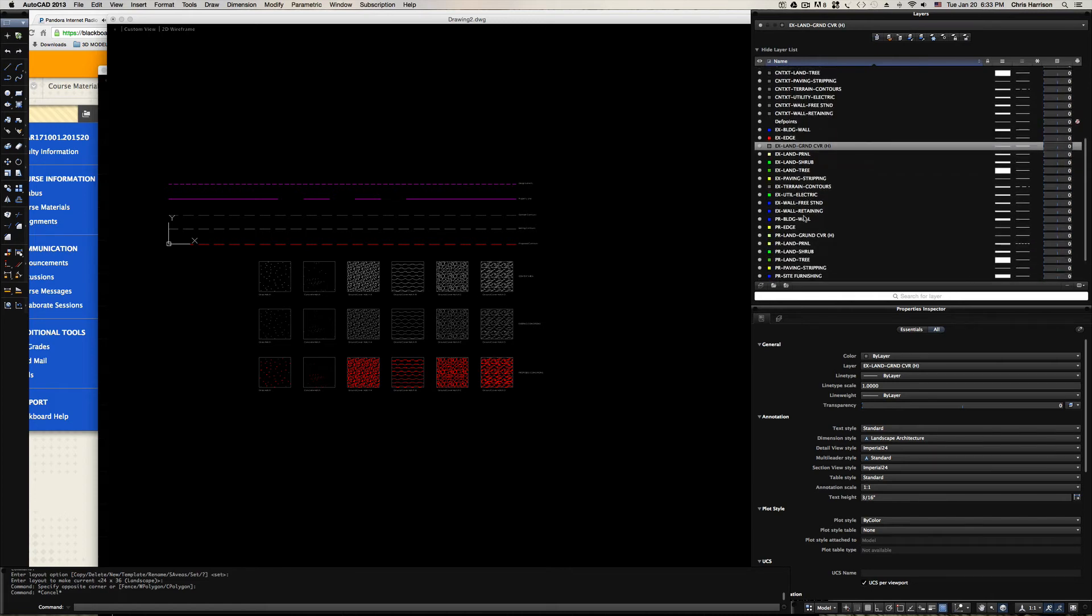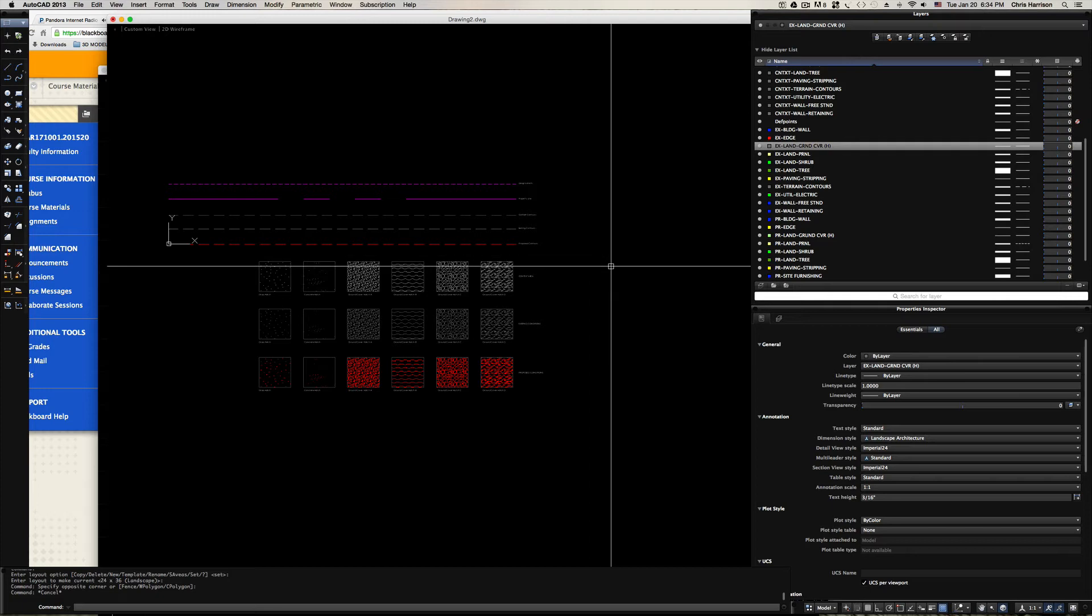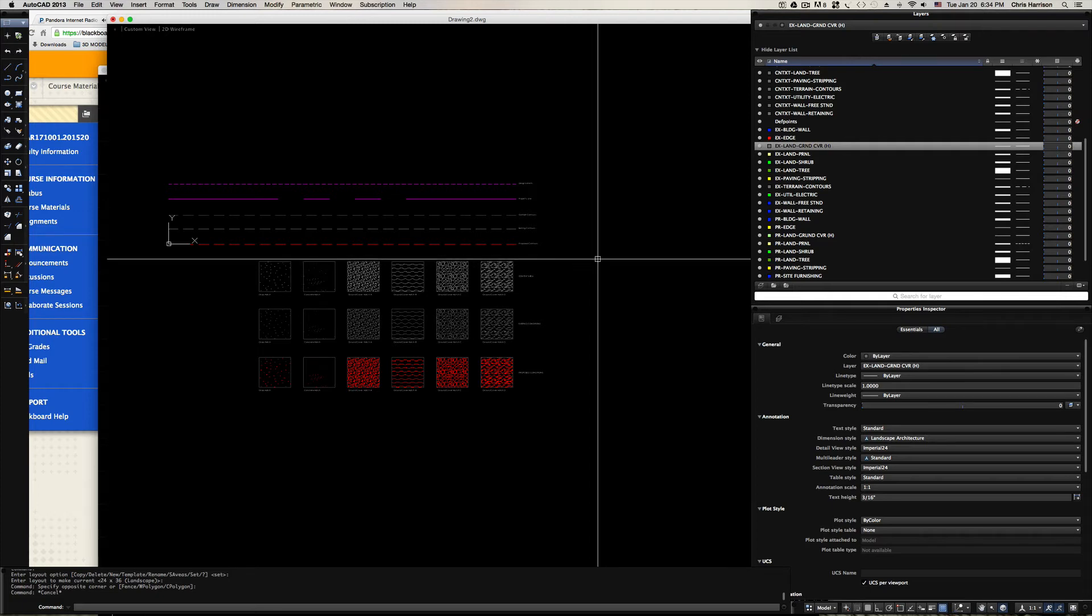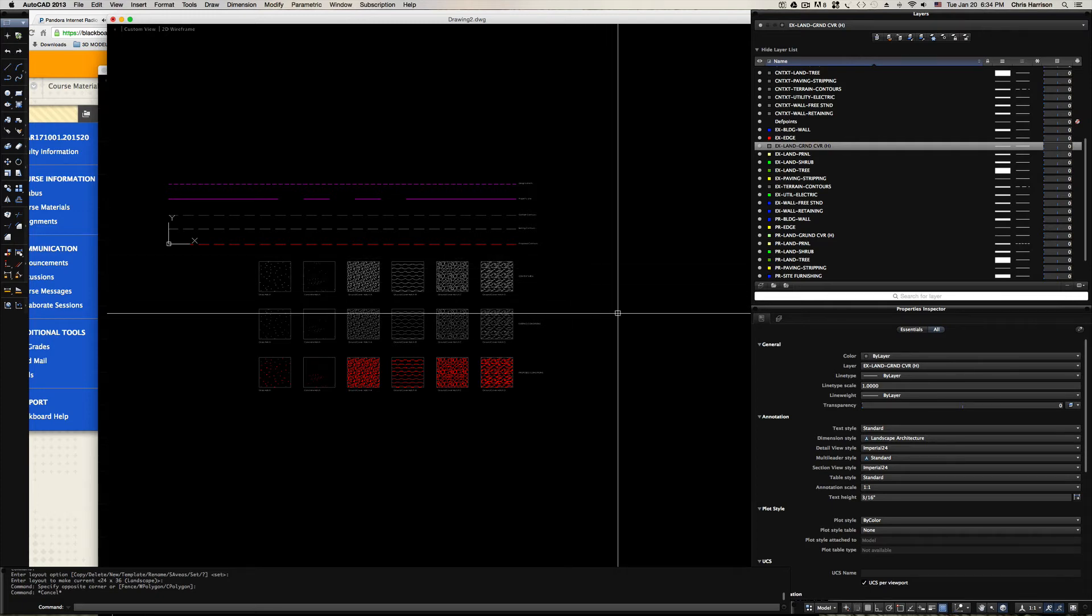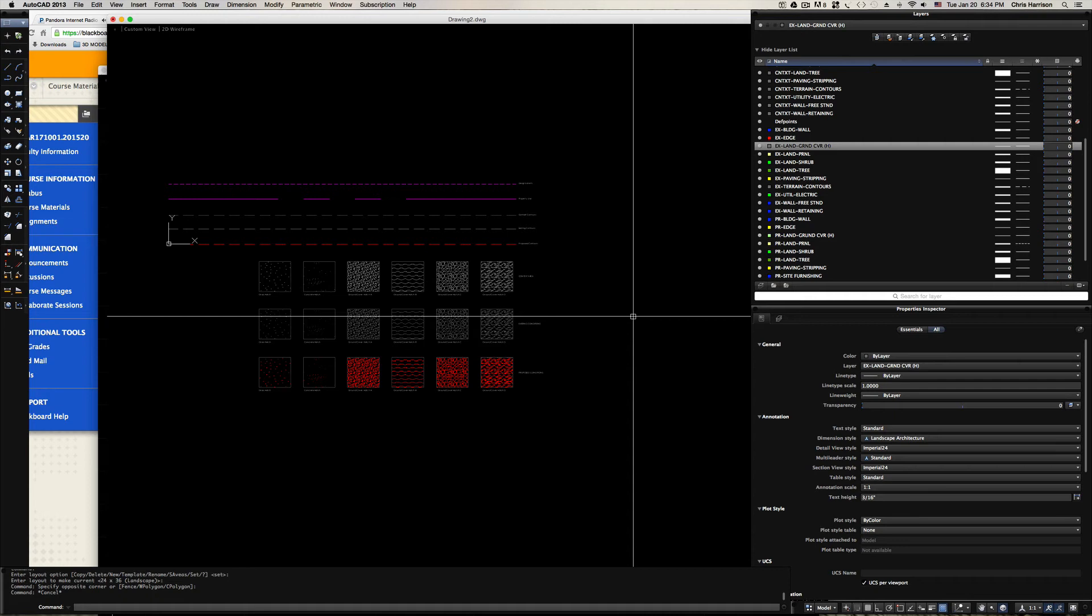Existing land is going to be all the elements in your design extents area that are there before you started. If you're coming into an area and it's completely blank you wouldn't have any. But if you come into an area you can actually develop and there's benches there, maybe there's a couple of trees, well those elements will then be existing elements. The PR stands for proposed elements, elements that we will be adding to the design. We want to differentiate between those so that we can quantify them separately and accurately.